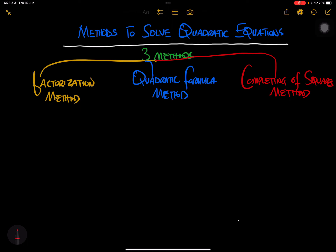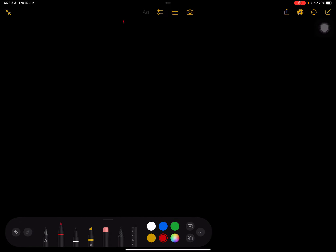So there are three methods: the factorization method, the quadratic formula method, and the completing of squares method. Today we are only going to focus on the first method, which is the factorization method. Let's look at how that works.